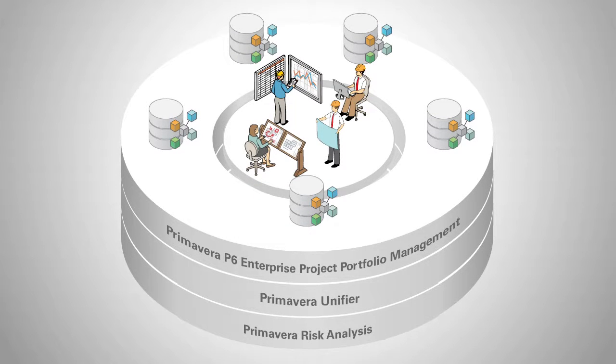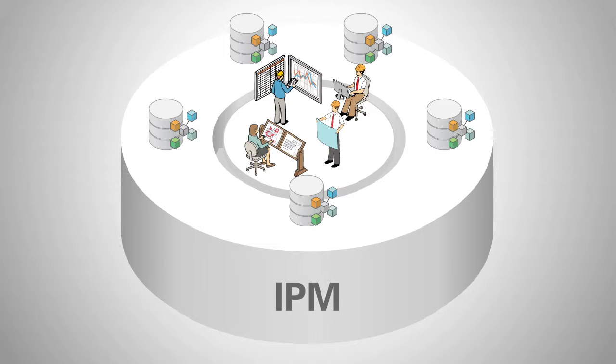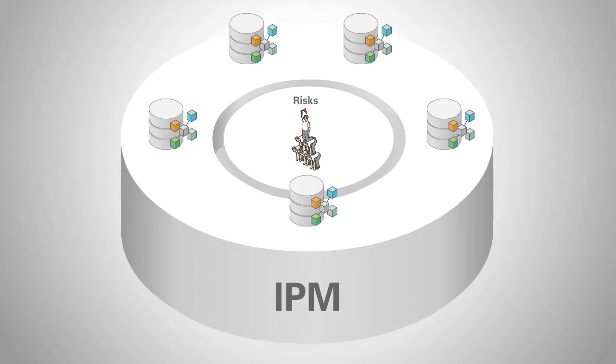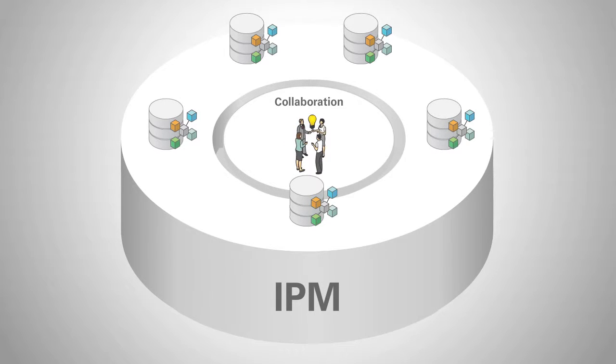Used together, these solutions provide an integrated program management solution to manage costs, schedule, resources, changes, risks, construction documents, and collaboration for all types of projects.